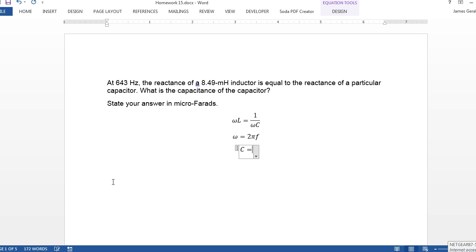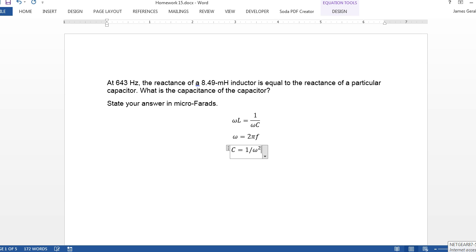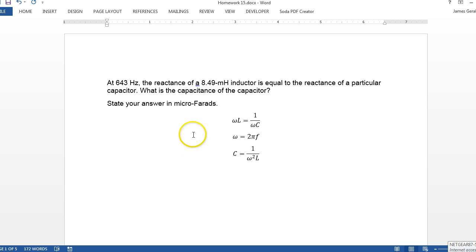And so we're after the capacitance that satisfies this equation. And then you've got to put it in microfarads, or 10 to the minus 6 farads.